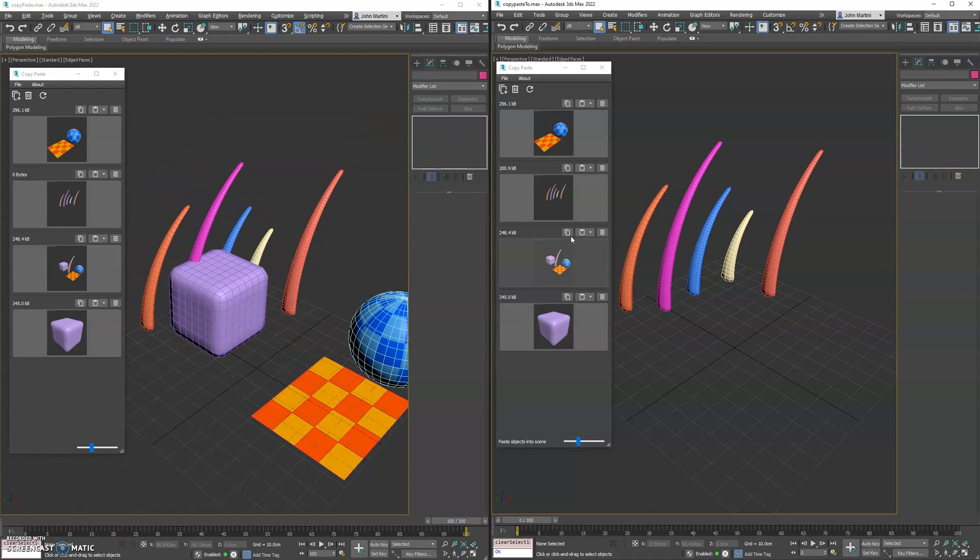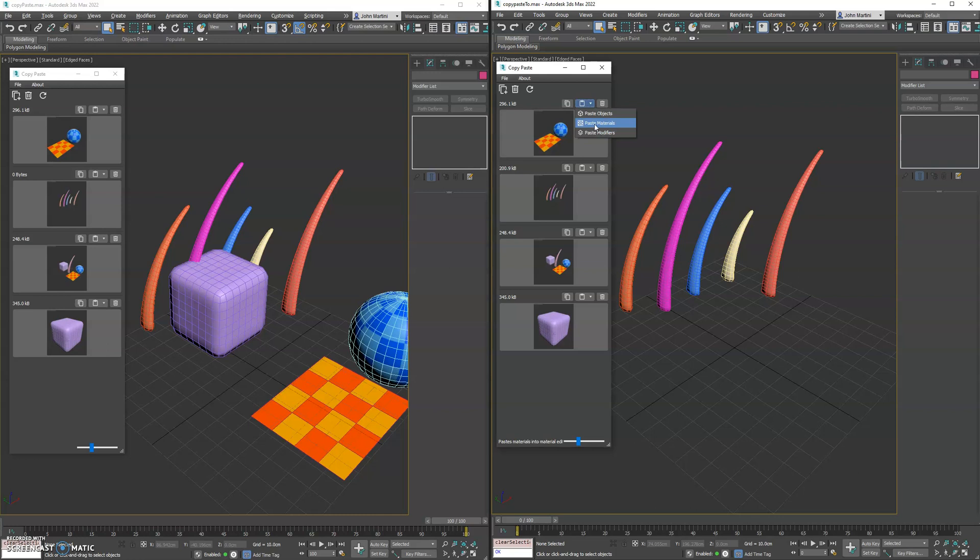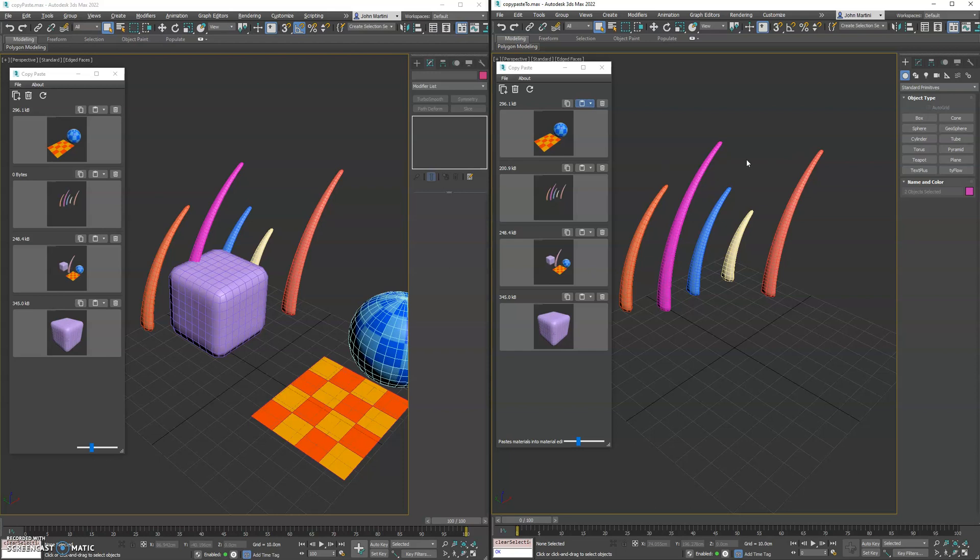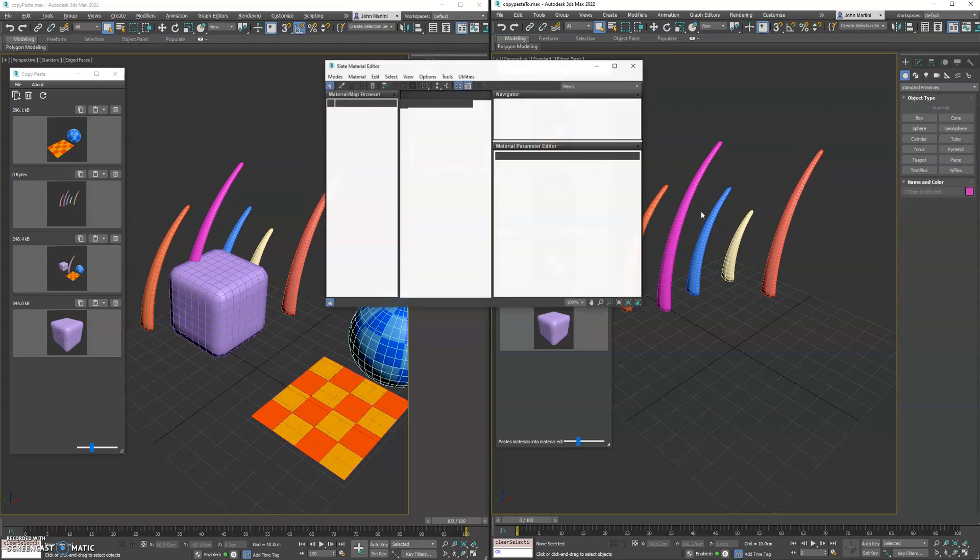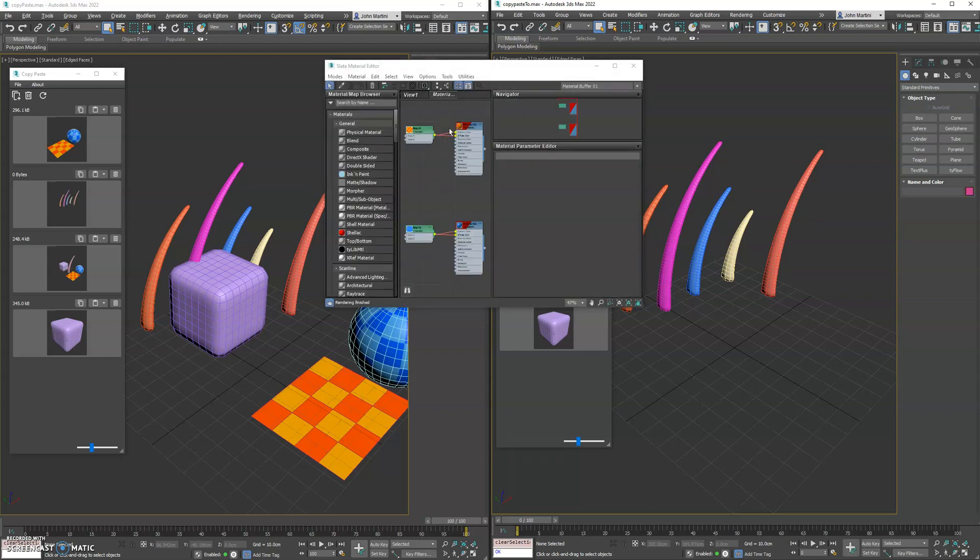Now for materials, the way that works—you don't have to have anything selected. You just go in here and say paste materials and it brings them into your material browser inside of 3DS Max. So that takes a second here to open. And now you can see both those materials are stuck into its own...